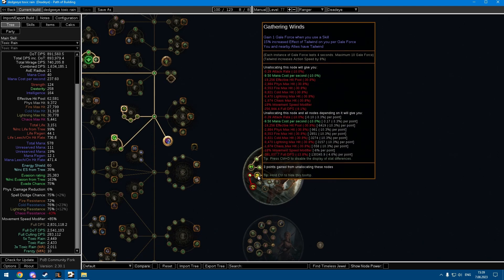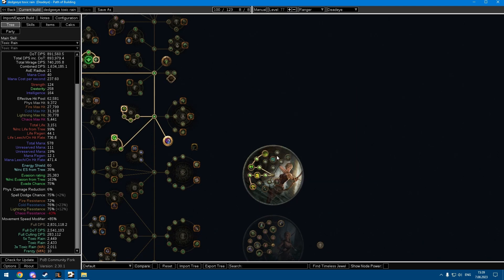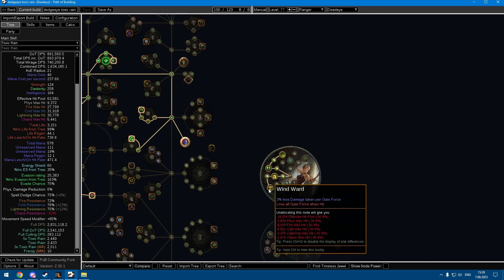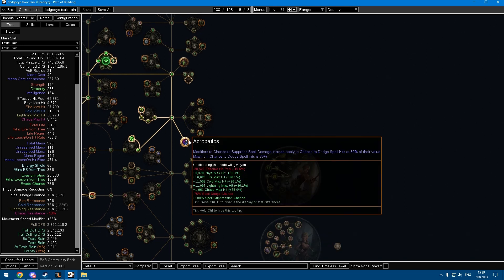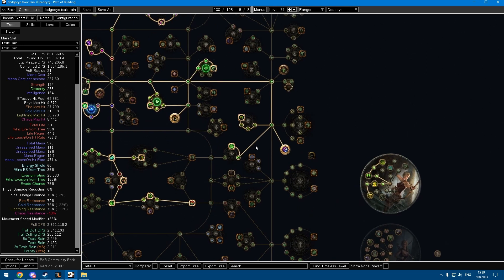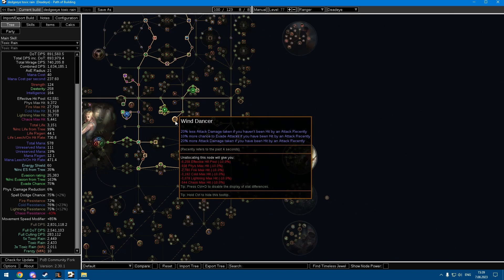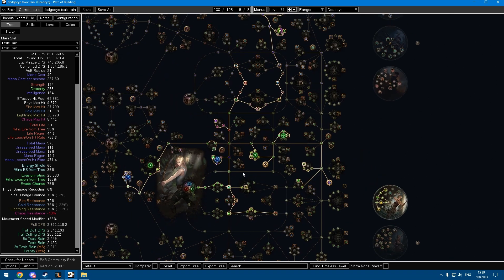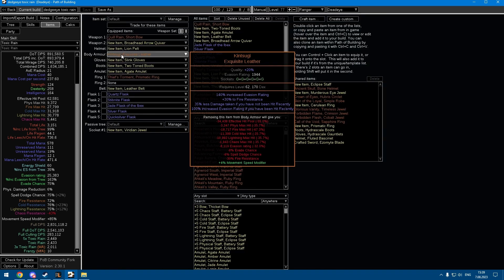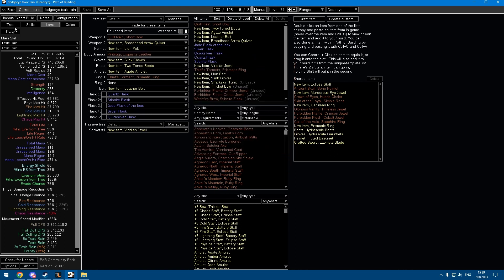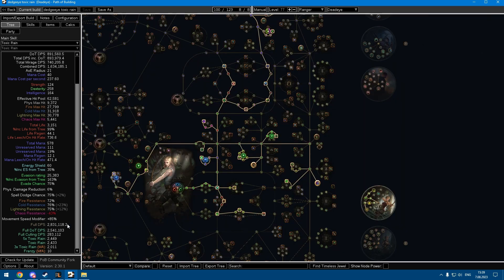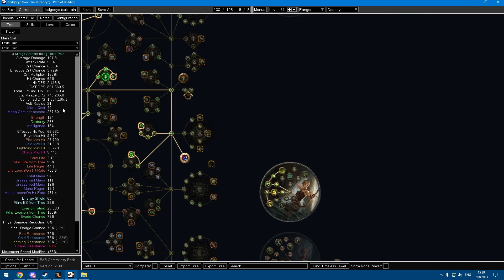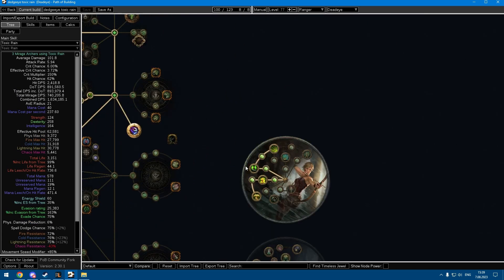Also, Deadeye needs very little investment to feel tanky. Wind Ward, Acrobatics, and Wind Dancer make you insanely tanky against the initial hit, so you have to invest very little into defenses and just can keep blasting. Later on you can also get Kintsugi as an additional layer of defense.